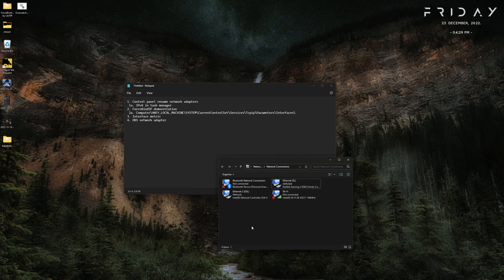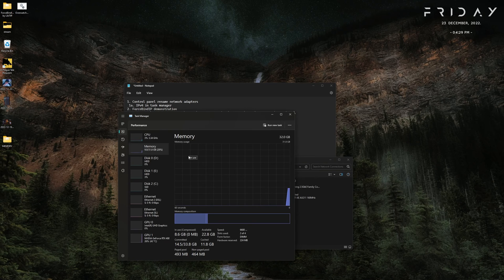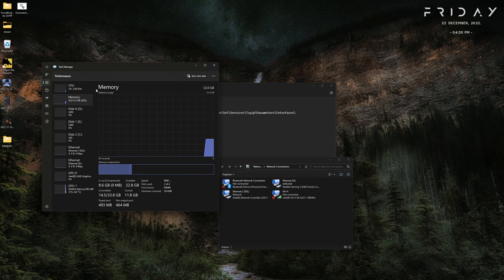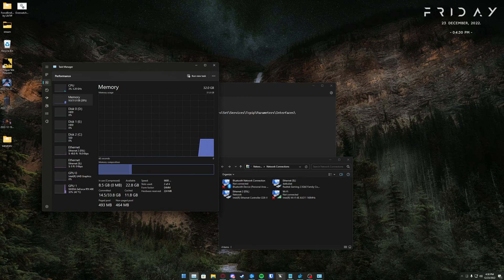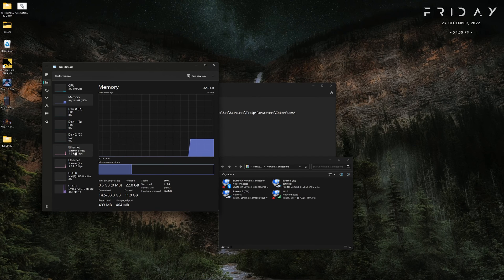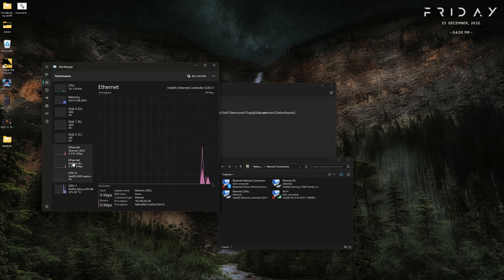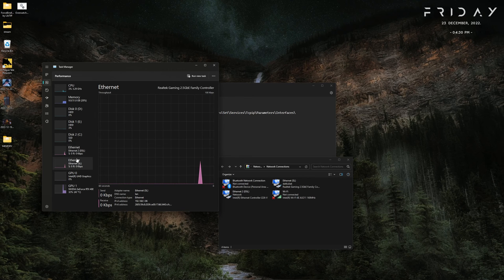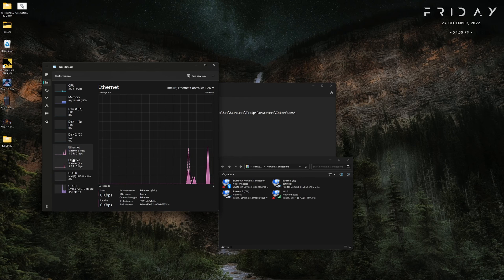An easy way to identify them is to go to Task Manager. On Windows 11 you can hit Control+Shift+Escape, or on Windows 10 right-click your taskbar and click Task Manager. It will show you all of your active internet connections. You can just start a download, compare the download speed, and see which one is which.